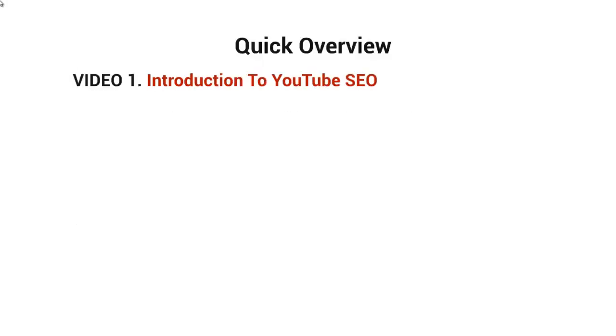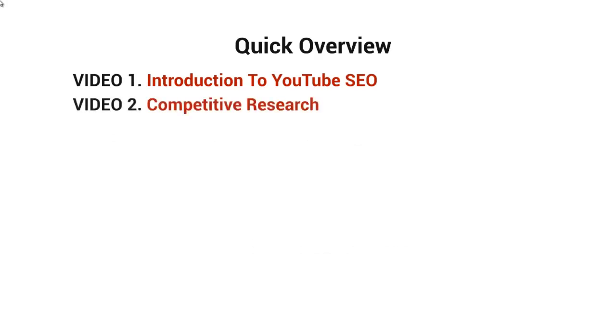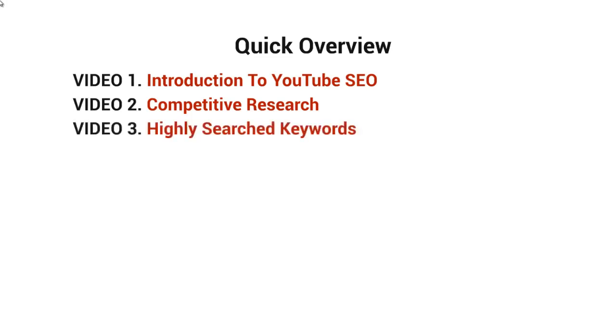What I want to do now is give you a quick overview of what's inside the video course. This is video number one. Video number two is going to be about competitive research, or in other words, researching your competitors to get a better idea of why YouTube is ranking those videos. Video number three will talk about highly searched keyword terms and how you can find those for your product or service or whatever you're trying to promote.